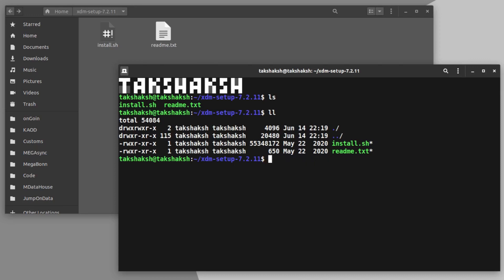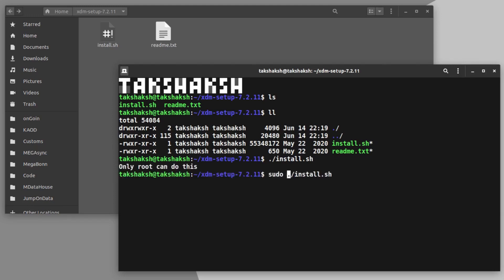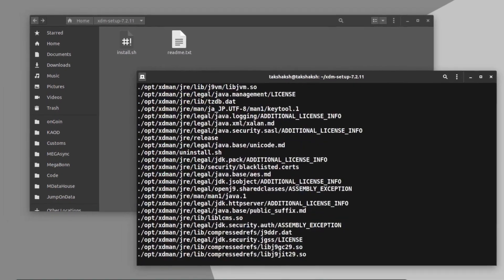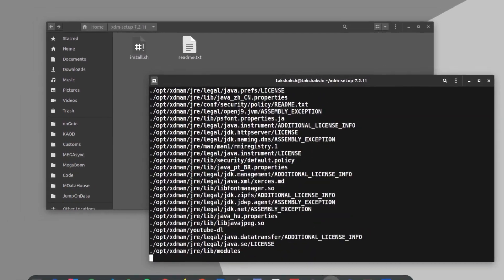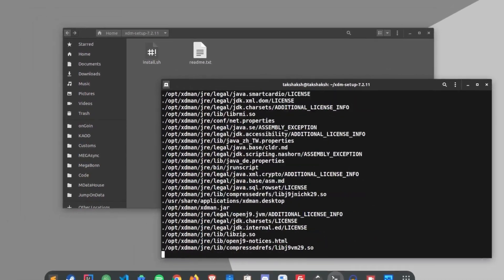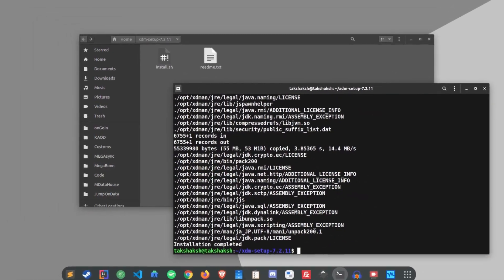But as it is already an executable file, just type dot slash and type install.sh. Hit the enter and of course you have to run this shell file as root user.